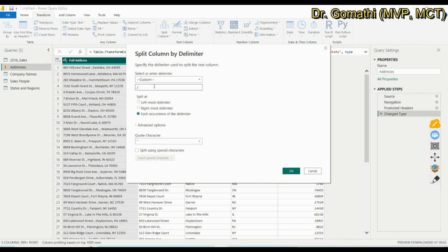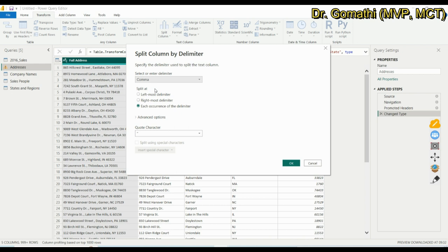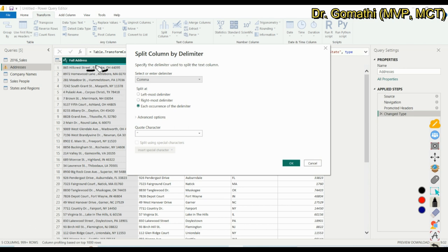In my case, I have a comma as the delimiter. So I'm going with comma. You can also specify Split At — whether to split at the leftmost delimiter, the rightmost delimiter, or each occurrence of the delimiter. Since I have two commas in my data, if I want to split at every comma, I choose Each Occurrences.